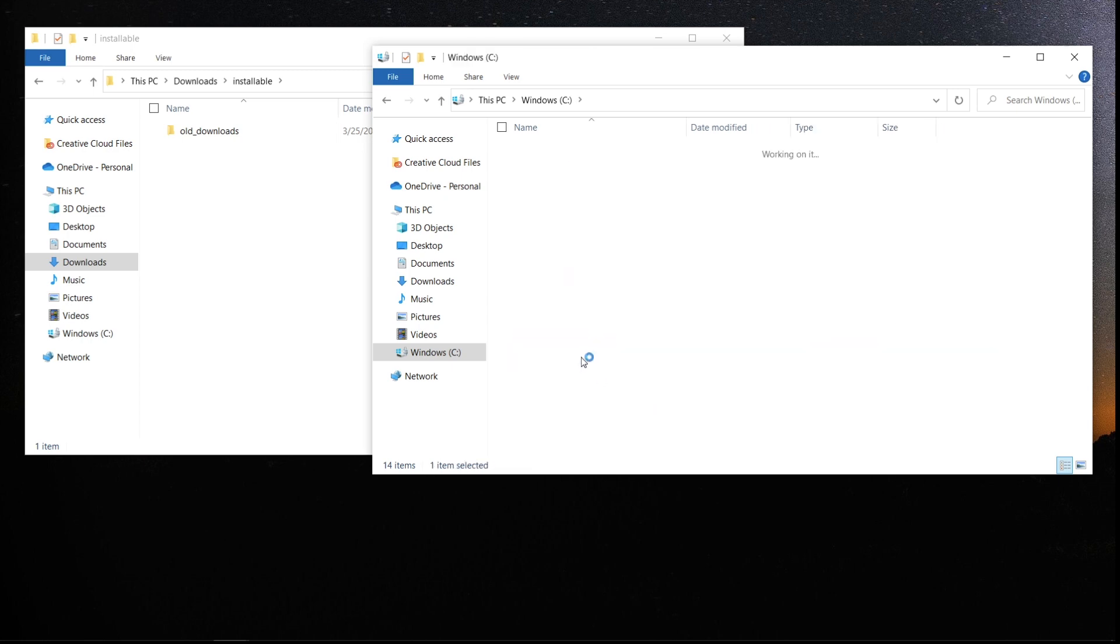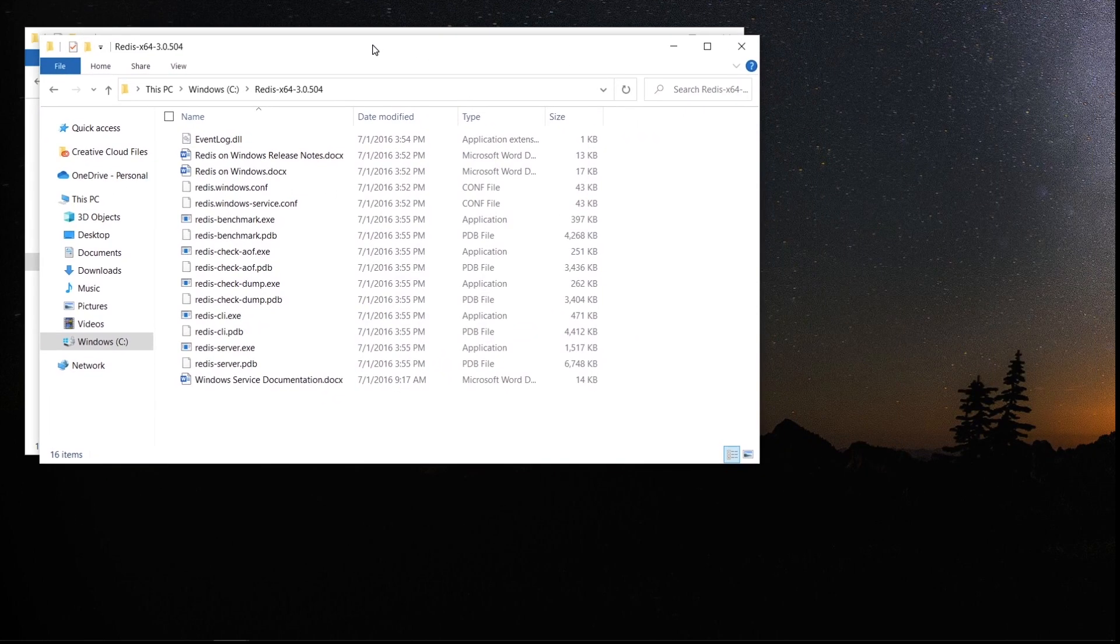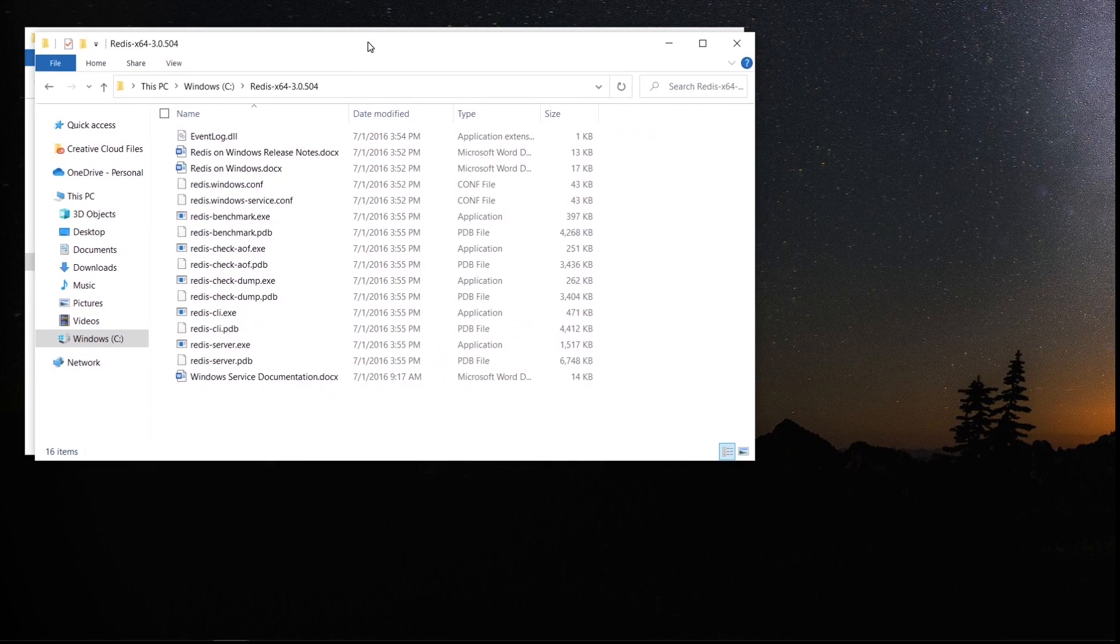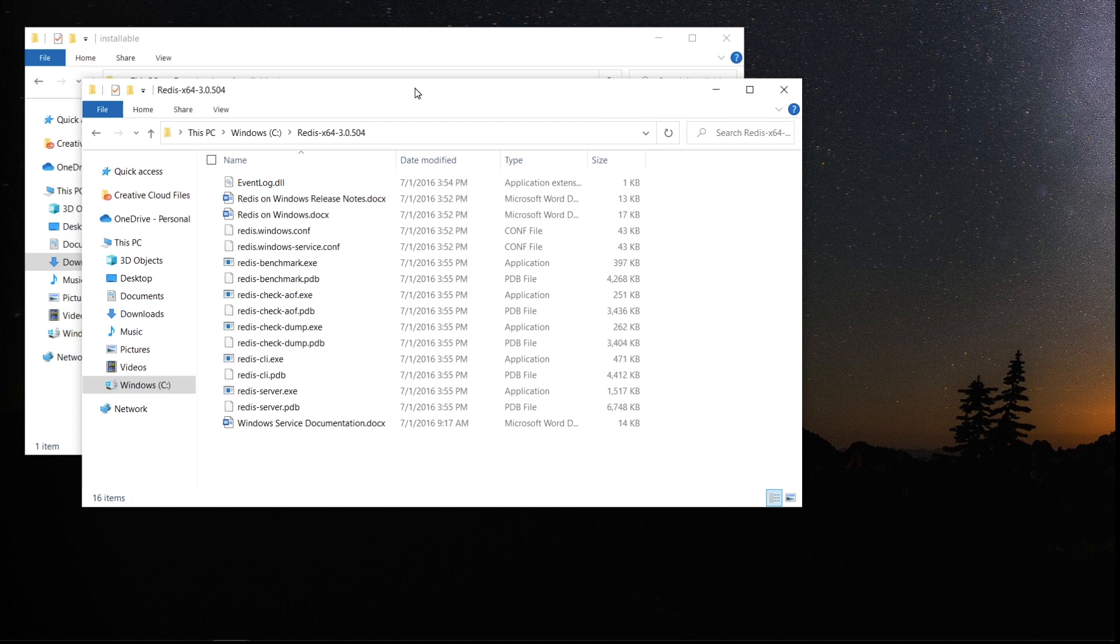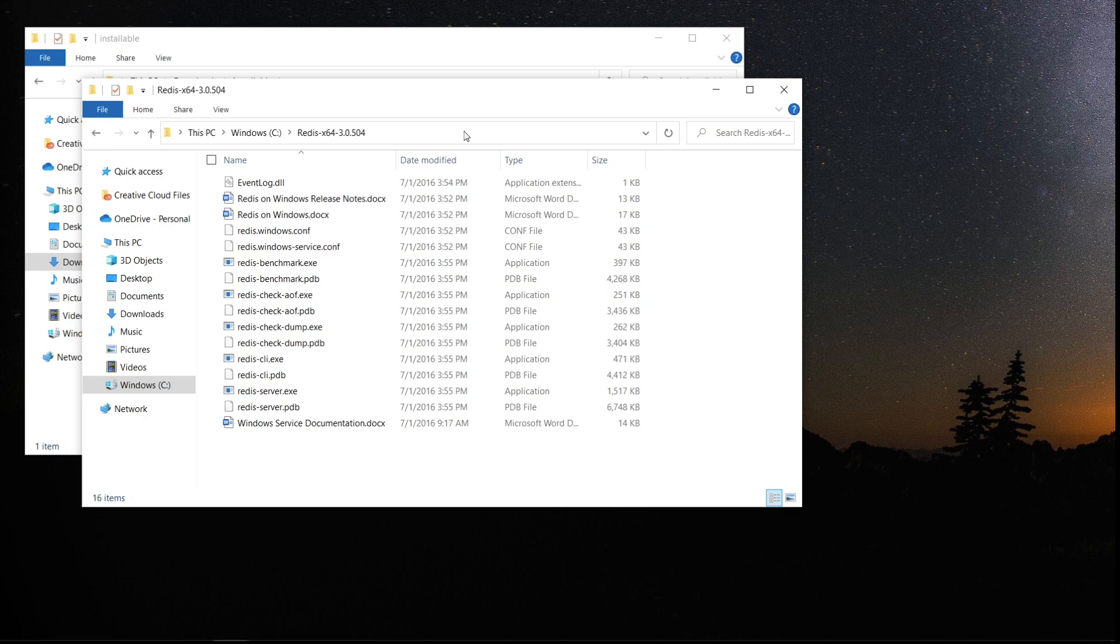Okay, done. So these are the contents of the zip. It's quite easy to start. Just we need to go to command line and start the redis-server.exe. In order to do that, let's look into the command line.